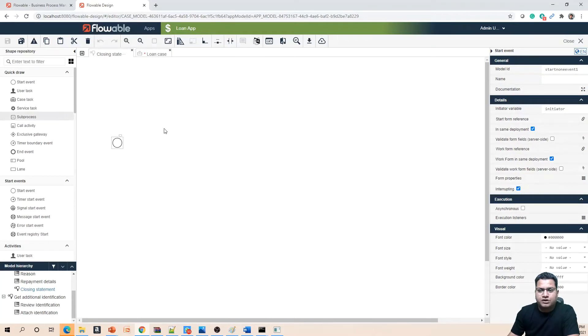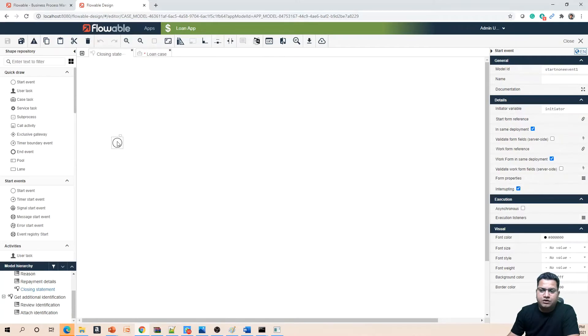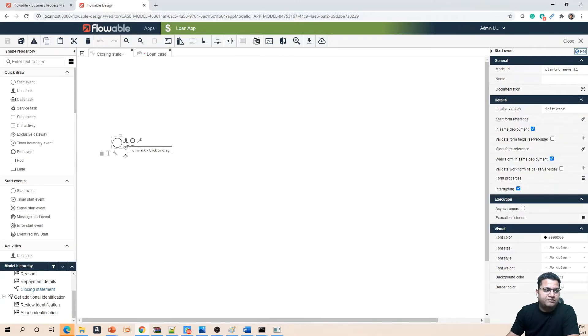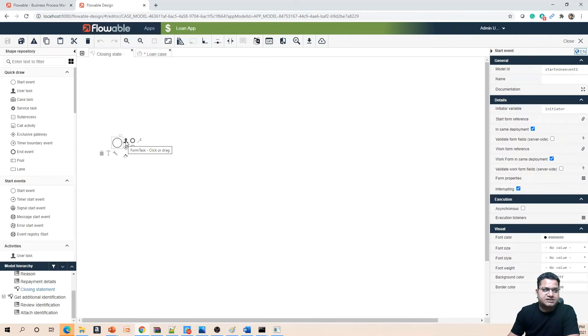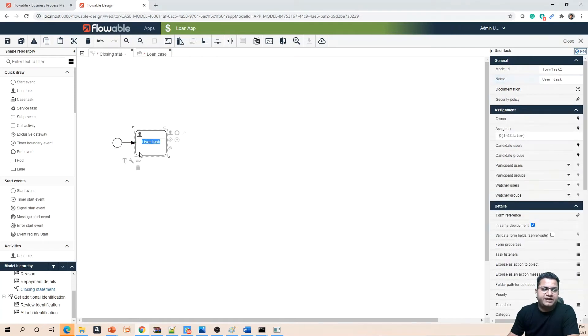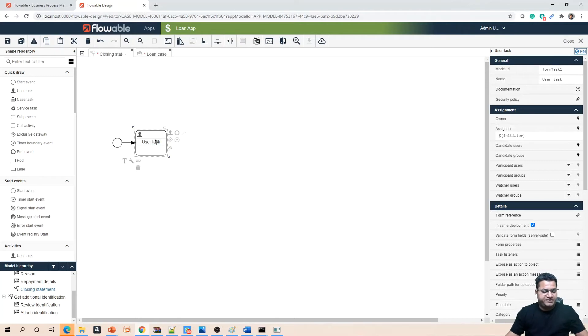To build a model you can always drag and drop elements from the palette, or what you can do is create it from the quick menu option when you are selecting any activity in the process. Since we are going to create a human task, this is the form task.